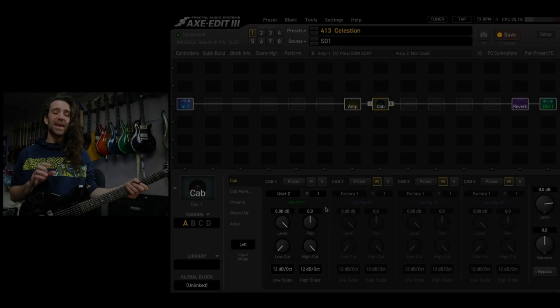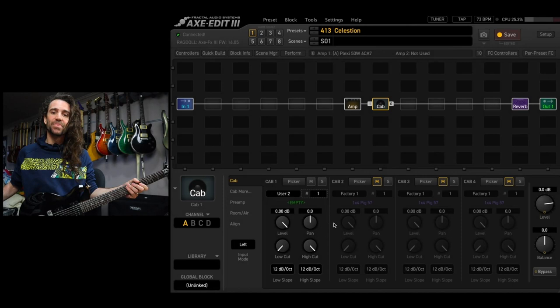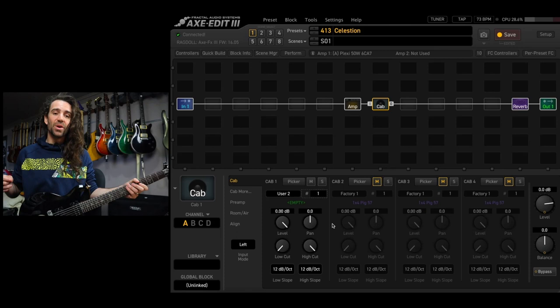At the moment I have an empty user slot loaded up into a single cab slot in the Axe FX3 cab block. What I'm going to do next is navigate to my folder on my computer where I have my Celestian IR pack. So let's do that.